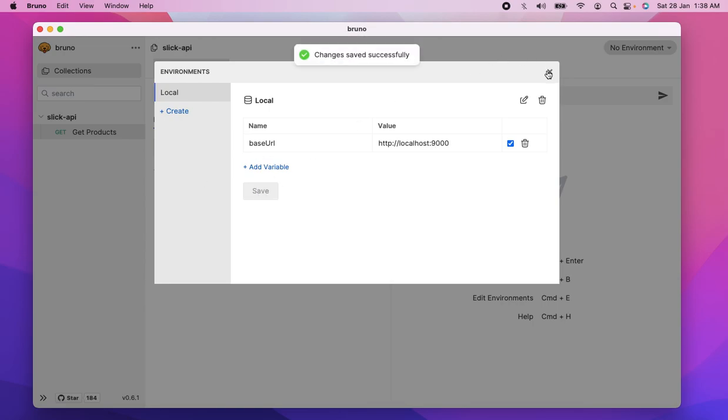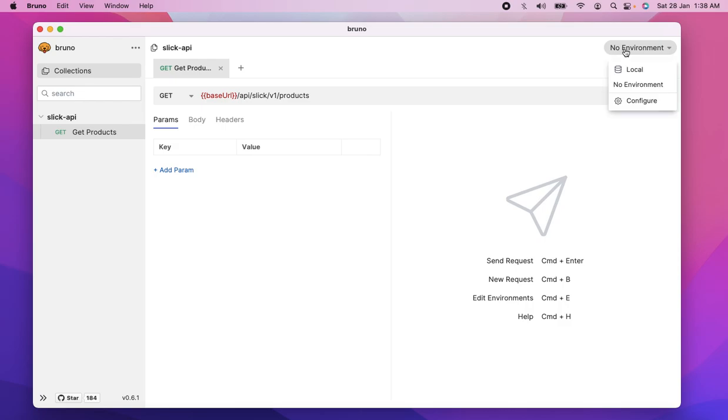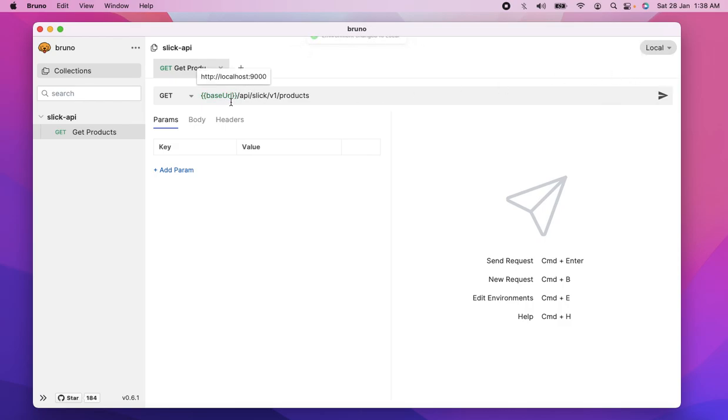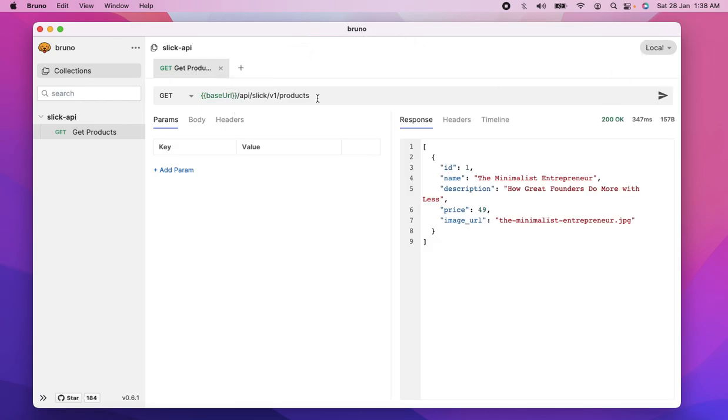That's good. I'm going to switch the environment to local, and now I have this in green, and let's actually make the call.